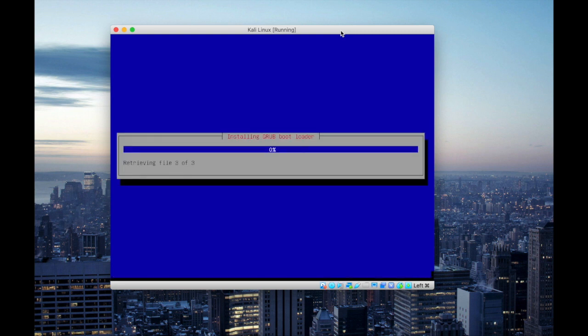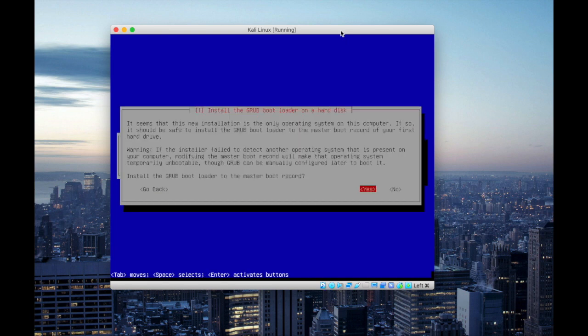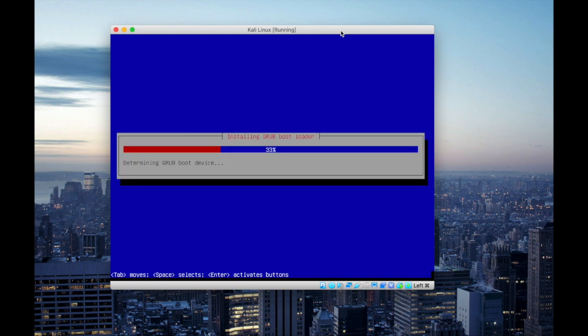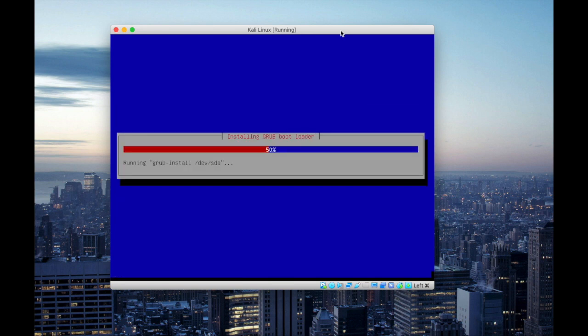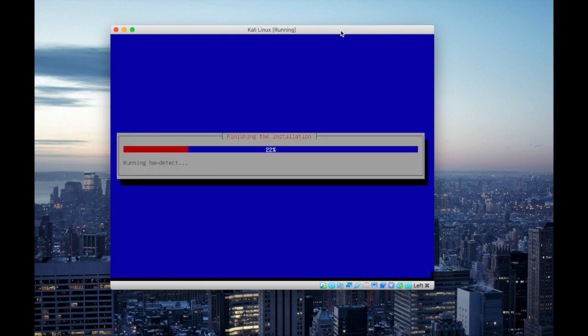And now you will notice it's installing grub bootloader. Grub is a bootloader package from GNU project which provides users a choice to boot one of multiple operating systems. So install grub, select the device or the partition.